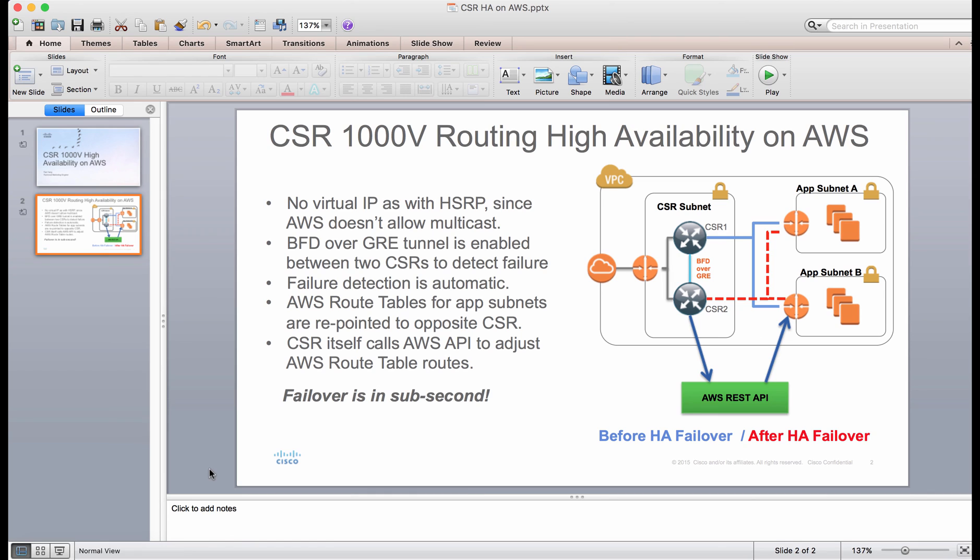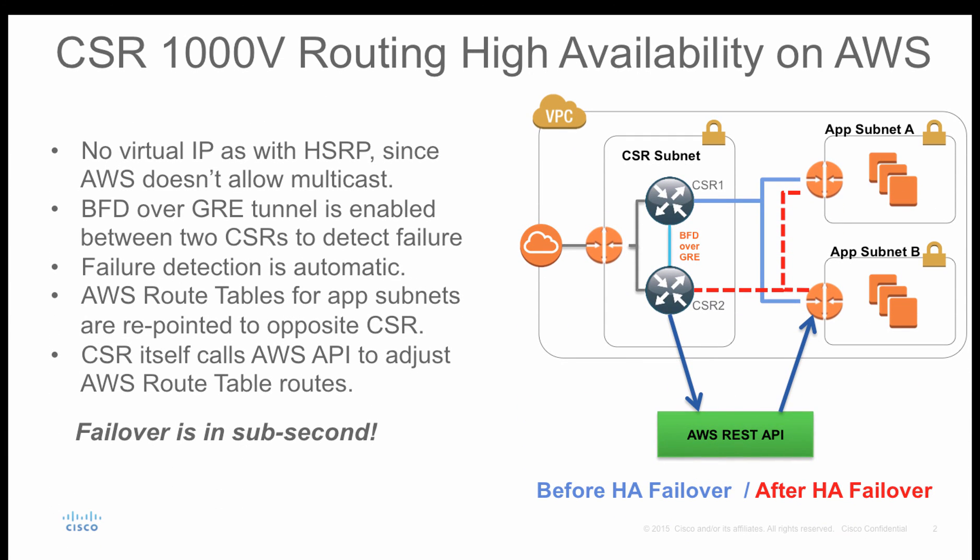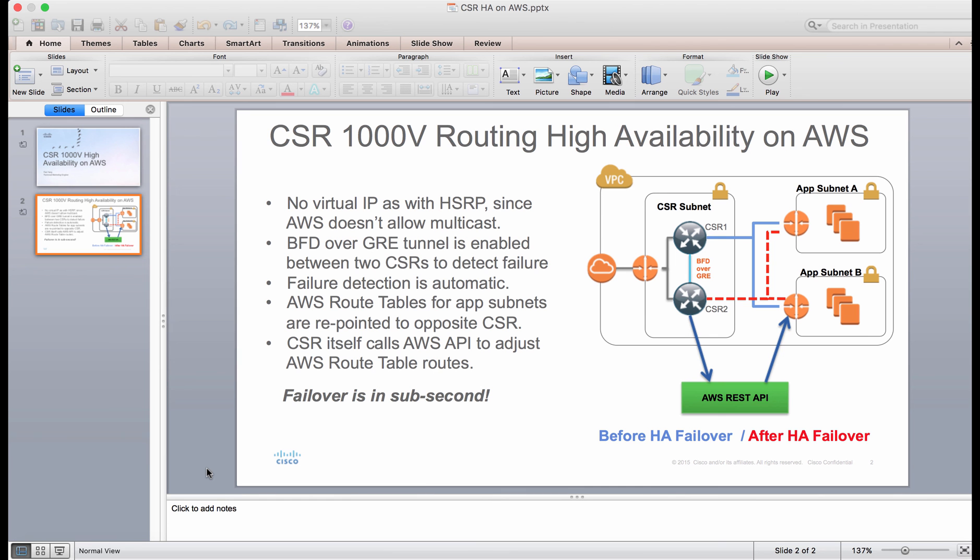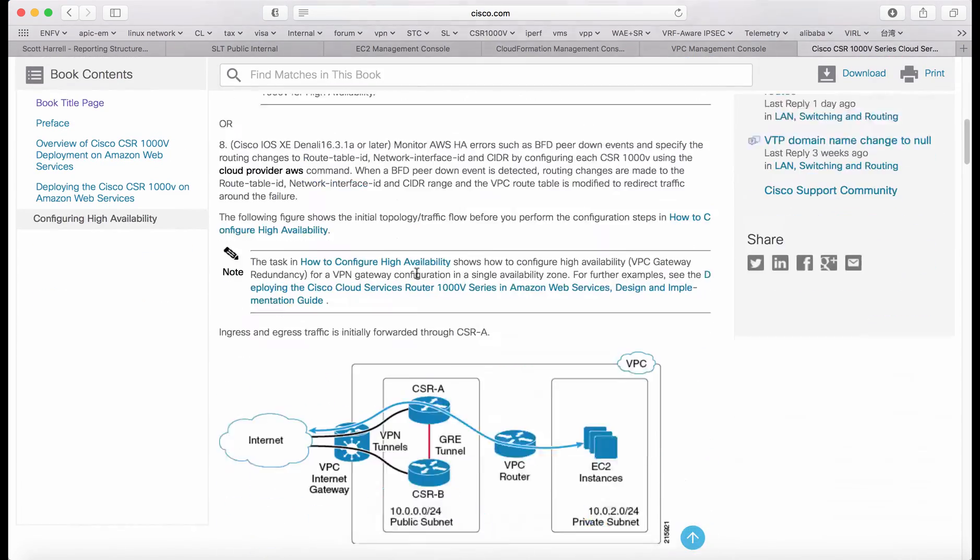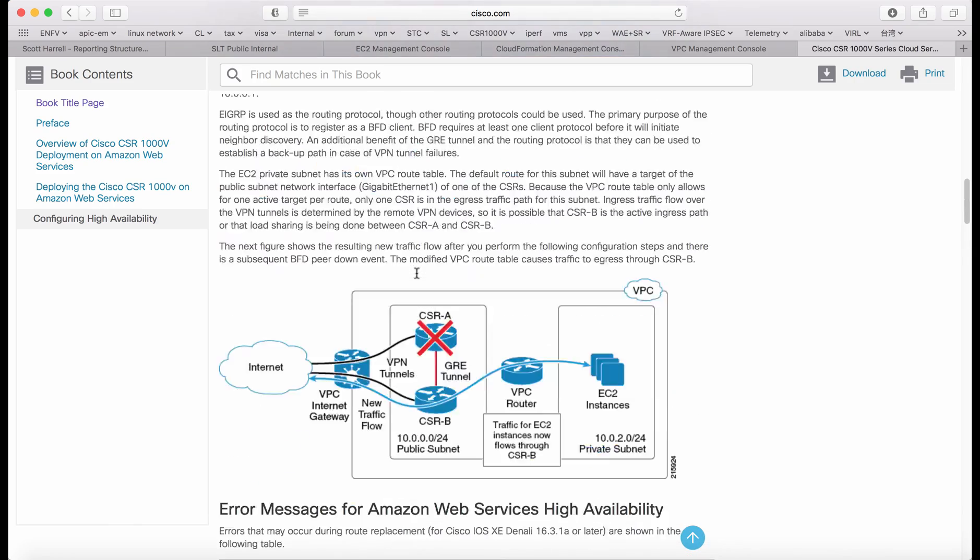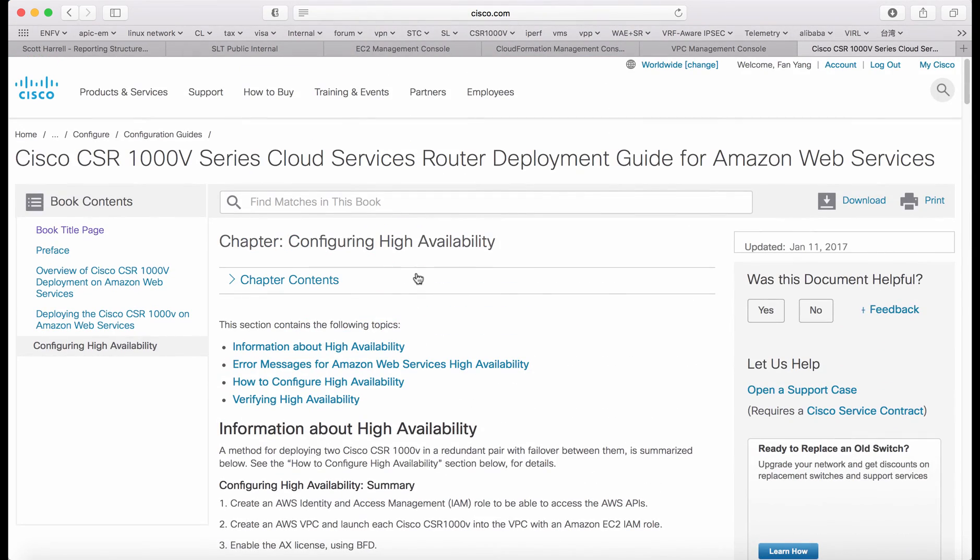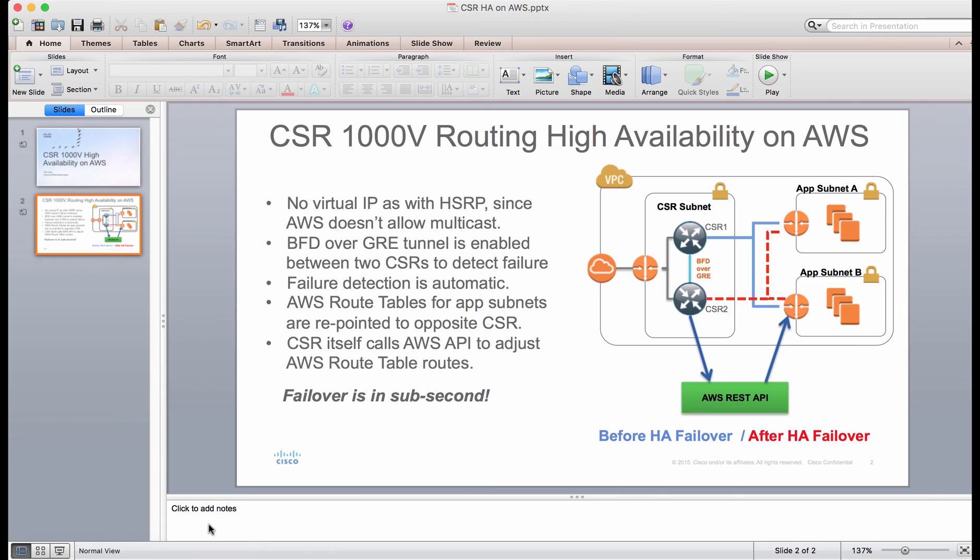So I think that's it. In this demo, we gave you an overview about how the CSR high availability works on AWS. We used the CloudFormation template to deploy the whole setup. It includes the day zero config as well. So it's almost zero config on the CSR to make it work. We shut down CSR1, and CSR2 took over the traffic. You can always find the configuration guide on Cisco.com. If you search Cisco CSR high availability on AWS, you will find this guide. It has all the details which I showed in this demo. Thanks for watching.